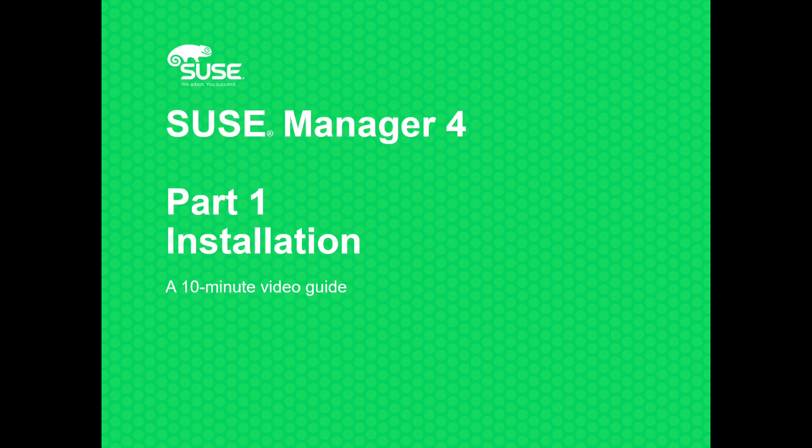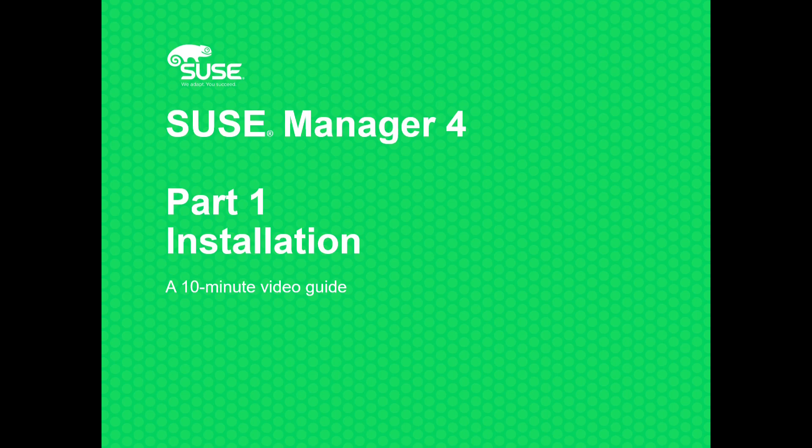Welcome to the first in our short series of videos on SUSE Manager. This is where we will showcase the product and some of its capabilities. Let's start at the beginning: Installation.